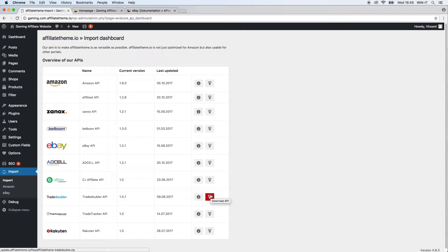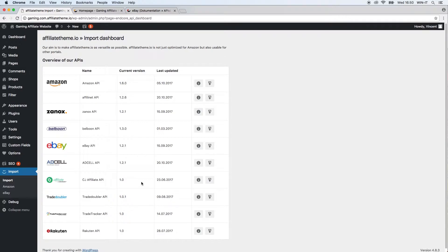In our case it will be the CJ Affiliate API. CJ stands for Commission Junction, and this is, if I'm not mistaken, the biggest or one of the biggest international affiliate networks. So if you're operating on an international market, it should or might be relevant for you.